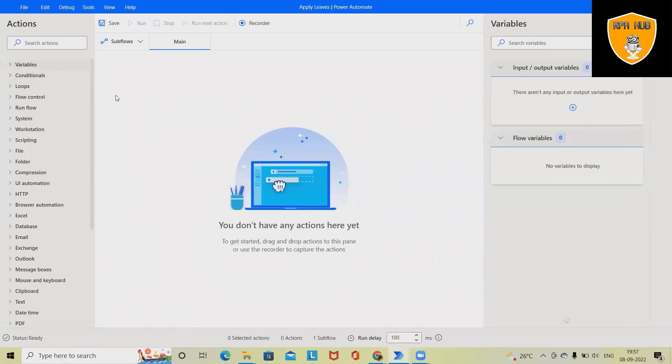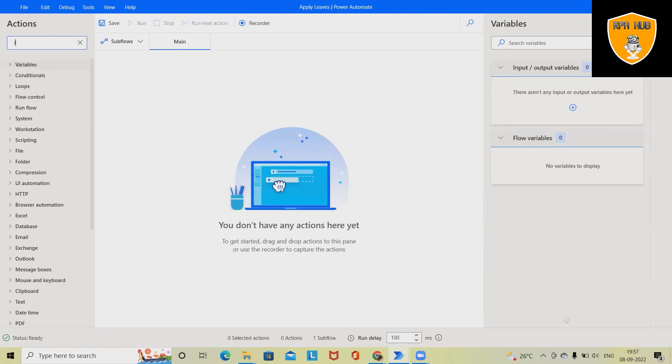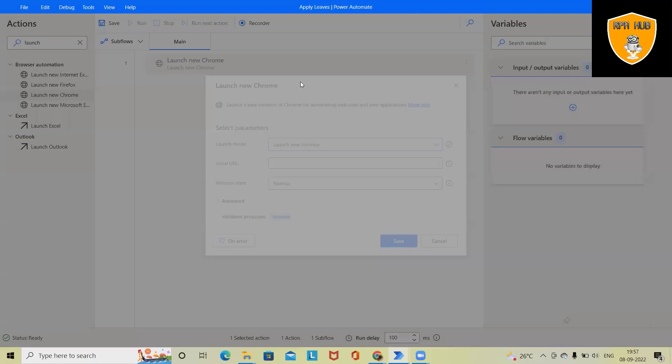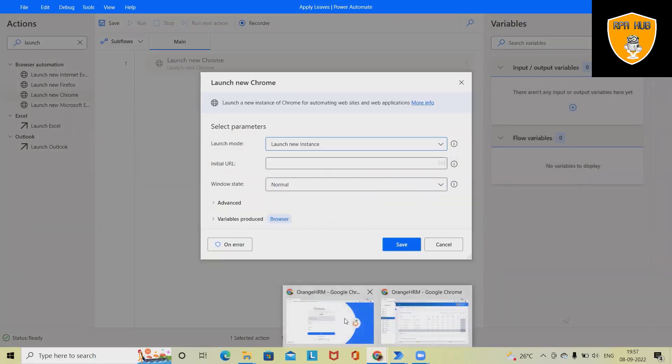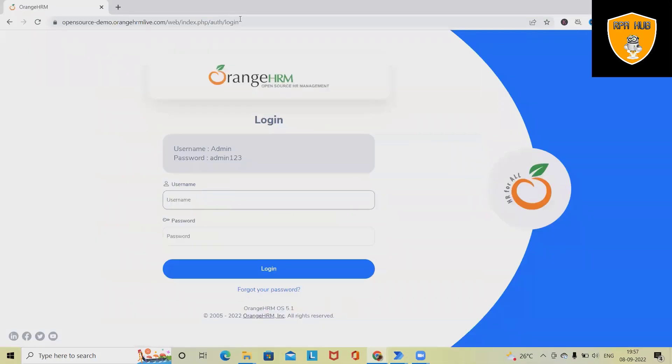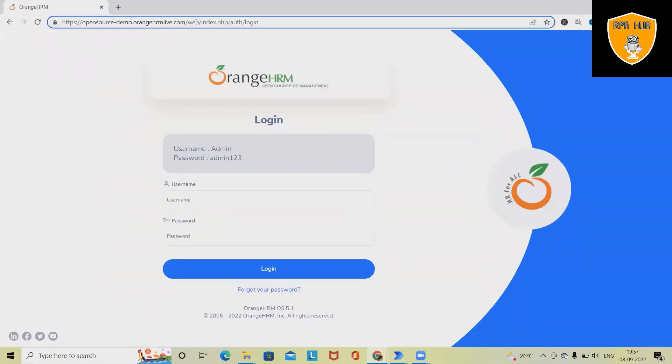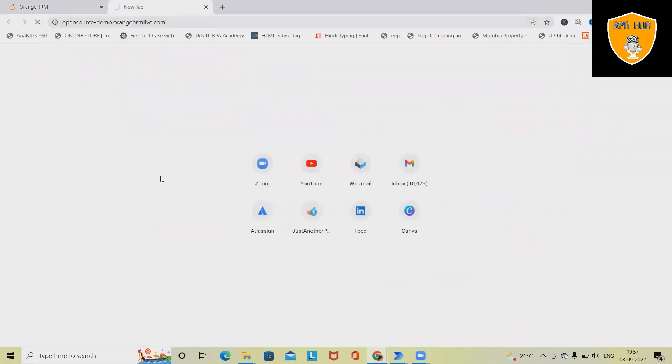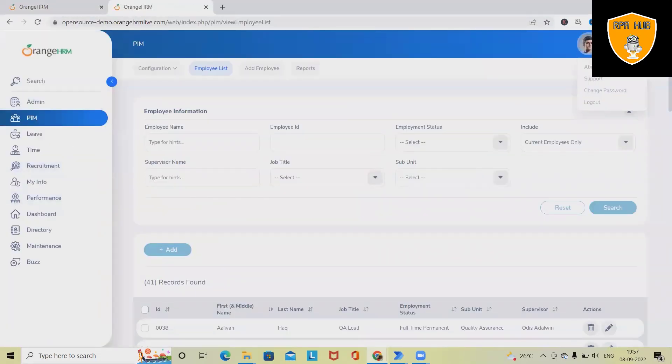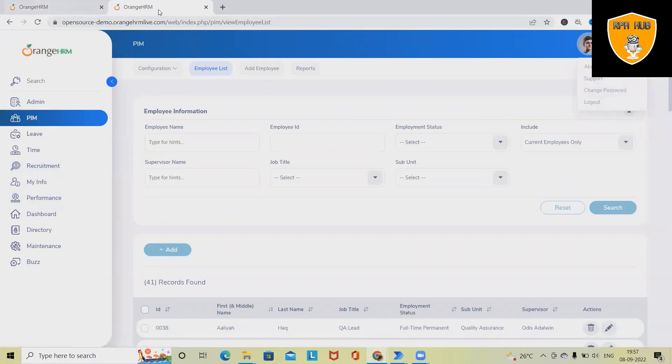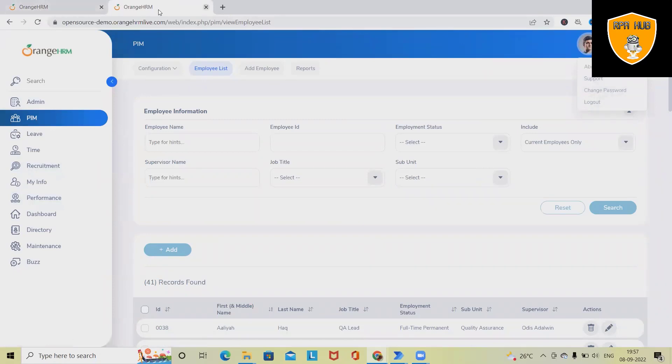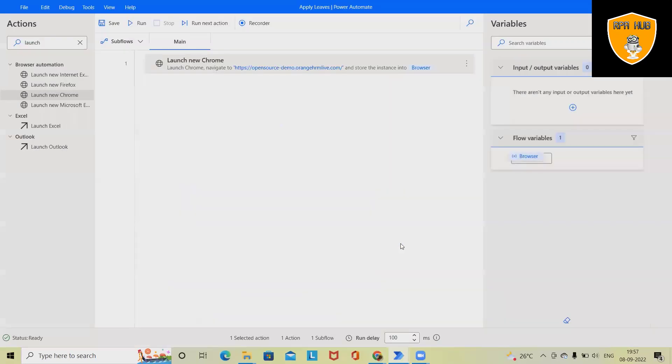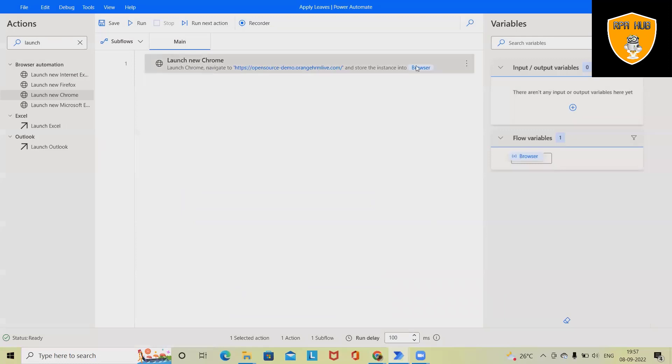Now to automate, we have to first launch the URL or launch the browser where we can open a new URL. We want the Orange HRM system login page. When we open this page, this will launch. We can include here the URL, and once we click on create, this will create a variable which stores the browser, which will be used further.